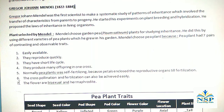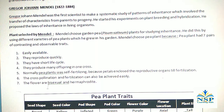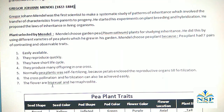Number 6, the cross-pollination and fertilization can also be achieved easily. Number 7, the flowers are bisexual or hermaphrodite. It means the male and female organs of the flowers are in the same flower.